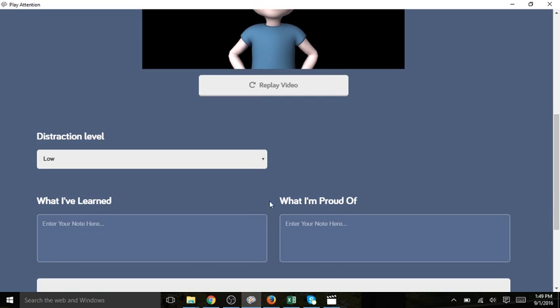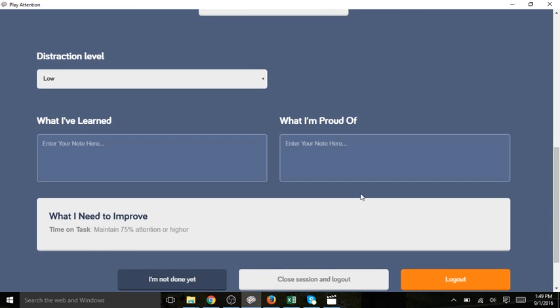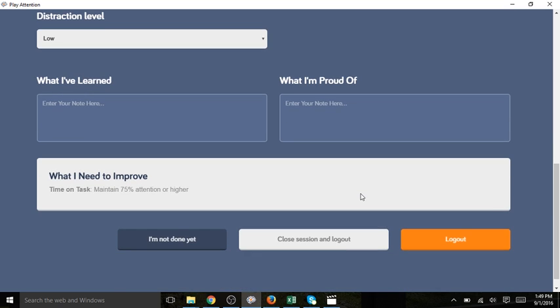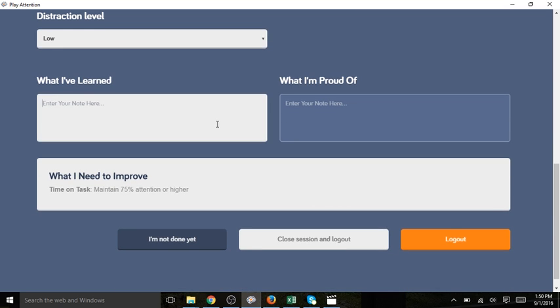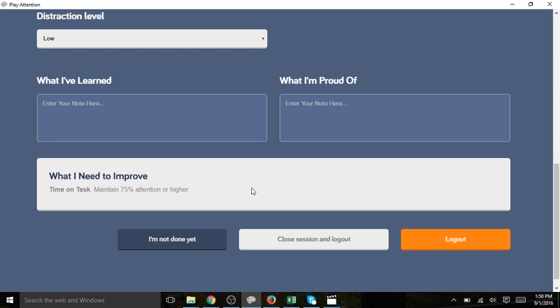Below is the journal. We do encourage you to use the journal. Have your student reflect what I've learned, what I'm proud of, and type those responses here. What I need to improve is auto-populated by Sheer Genius.